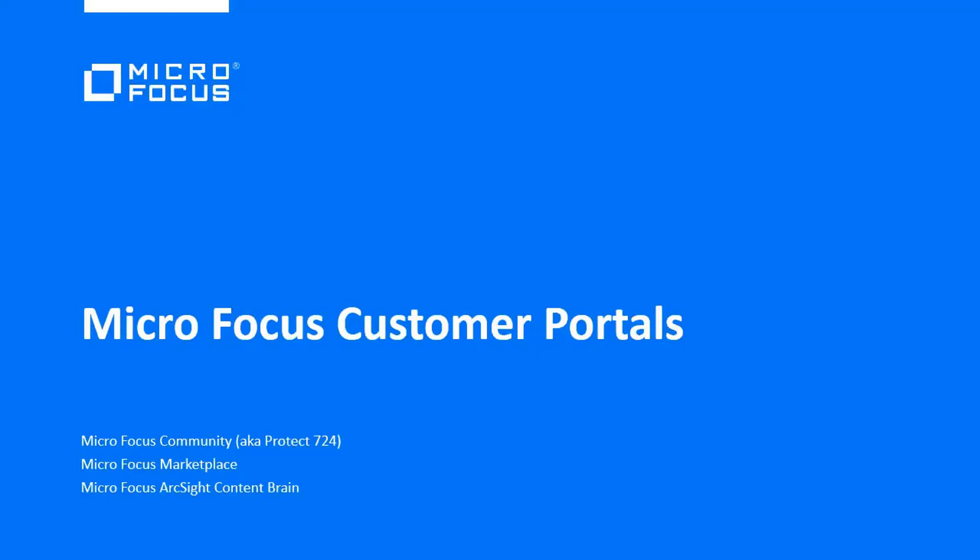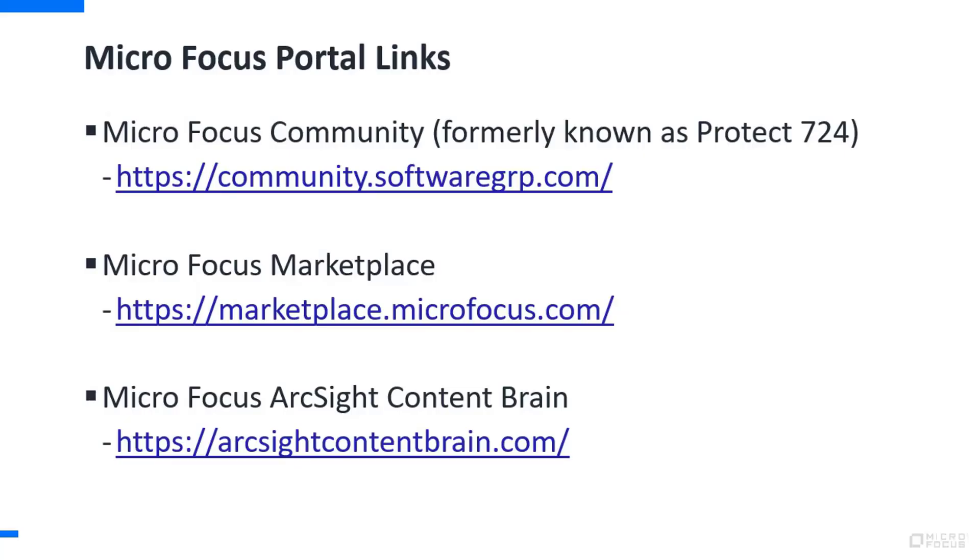Greetings. Today we're going to talk about three MicroFocus customer portals. Two of them cover the entire MicroFocus product portfolio, one specific to ArcSight, and we'll go ahead and jump right in.